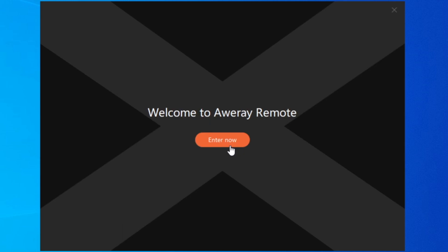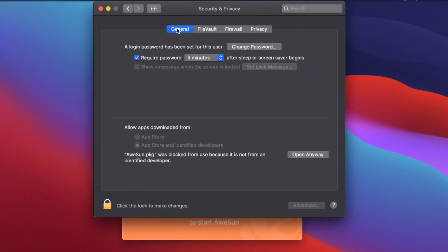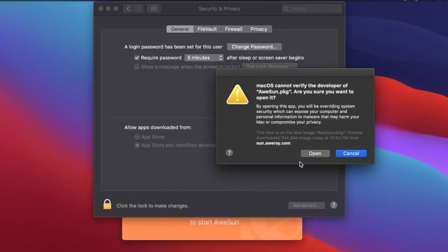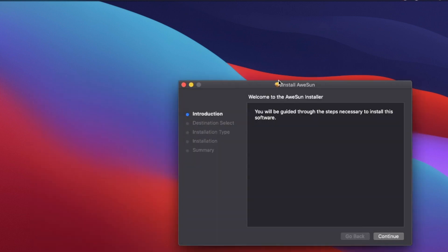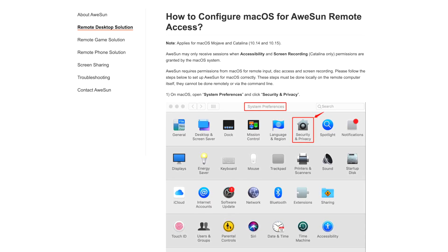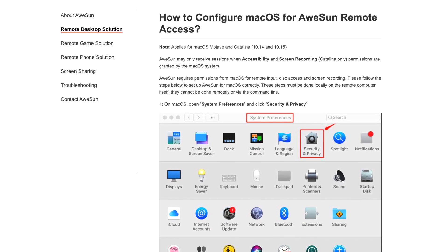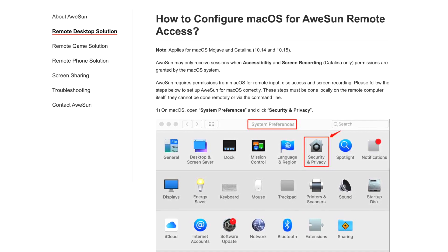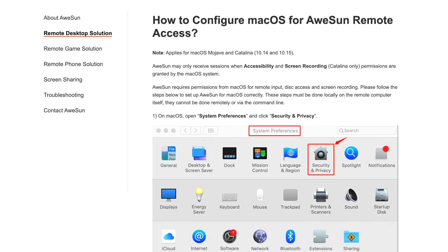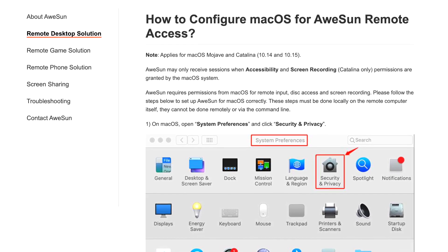Installation on Windows was very straightforward and easy, but if you're using macOS, there are quite a few different permissions you're going to need to allow in order for this app to work properly. I left an additional link in the description below with information on what exactly those settings are.